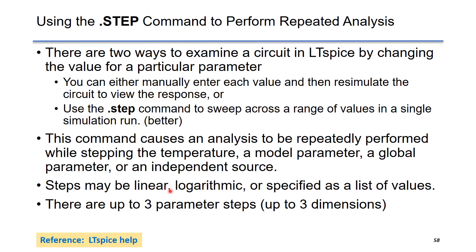Steps may be linear, logarithmic, or specified as a list. Also, there are up to three parameter steps, which means the dimension is up to three.